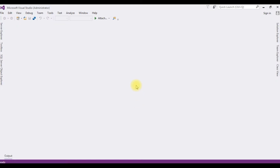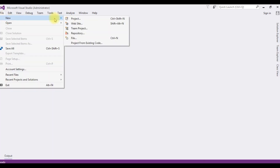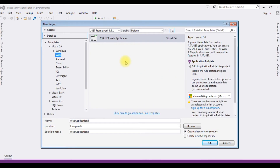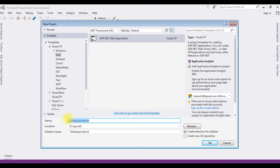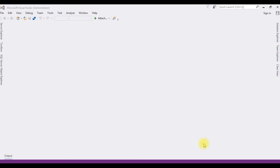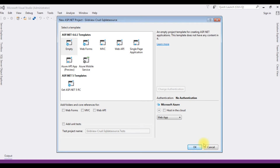I'm creating a new project for this video tutorial. Go to File > New Project. I'm choosing ASP.NET Web Application with .NET Framework 4.6.1, and the project name is GridViewSQLDataSource. Click OK. I'm choosing the empty template.